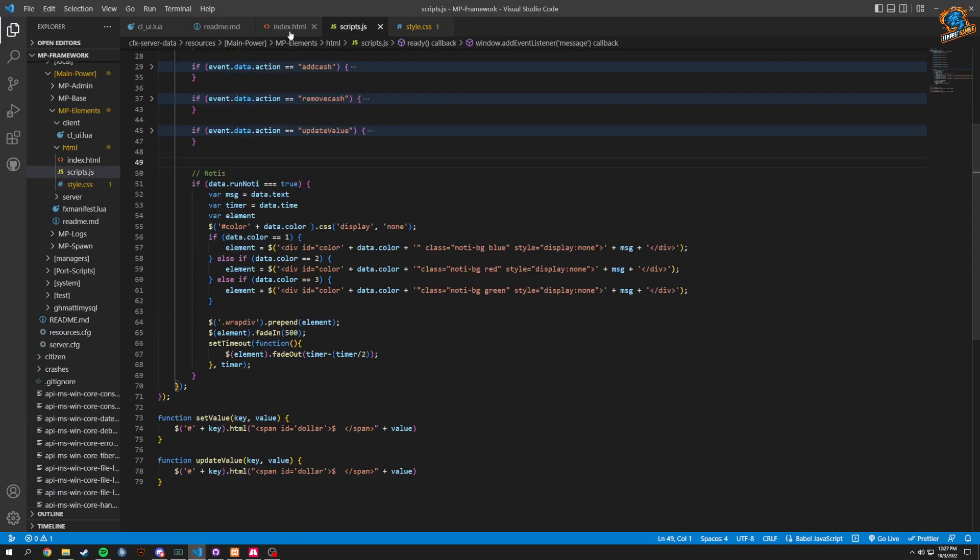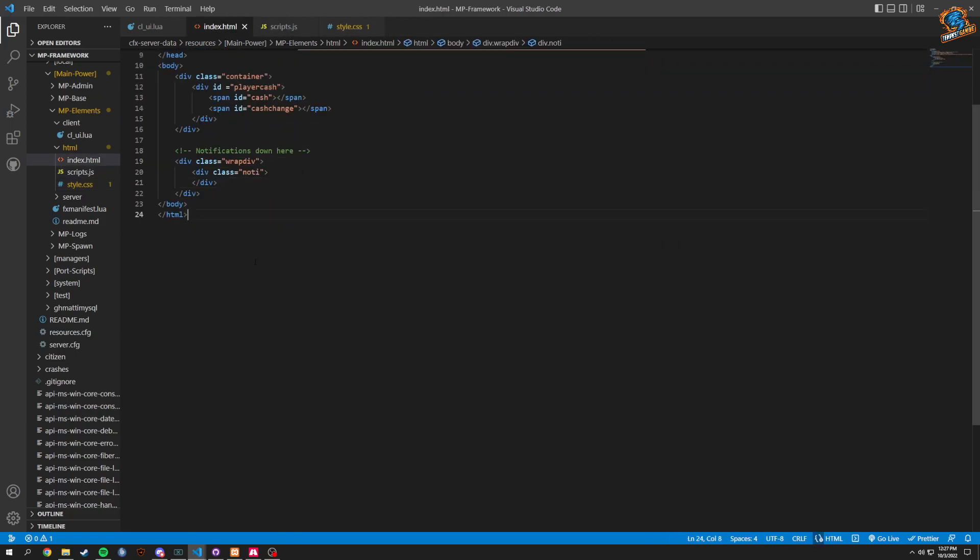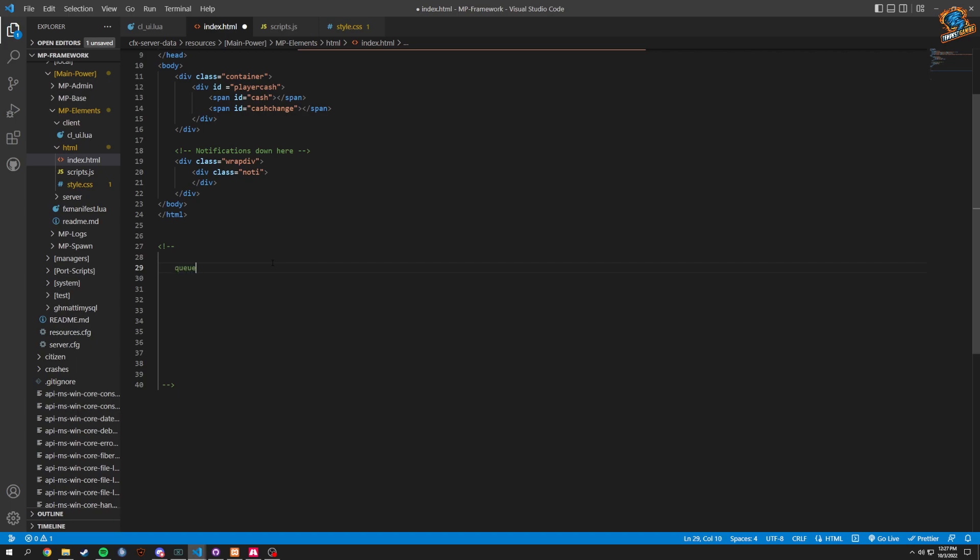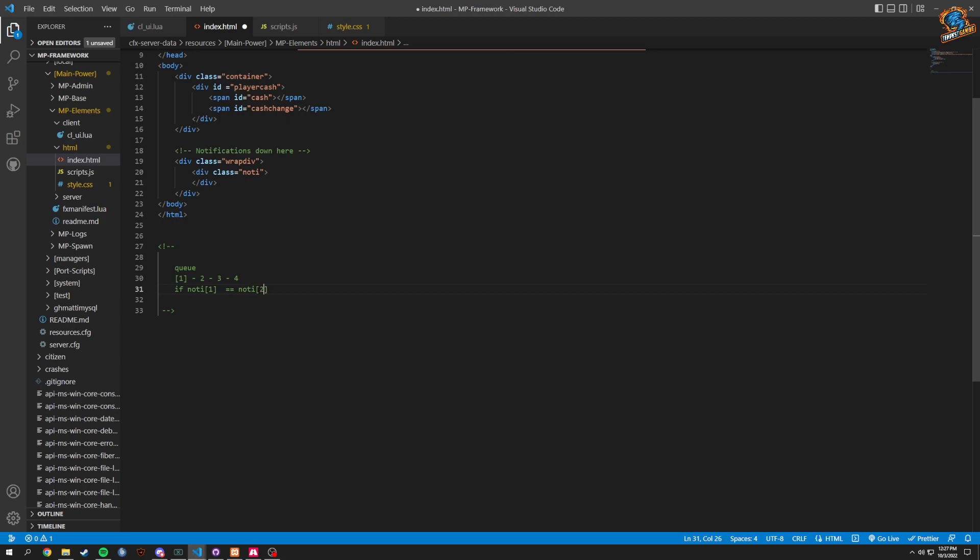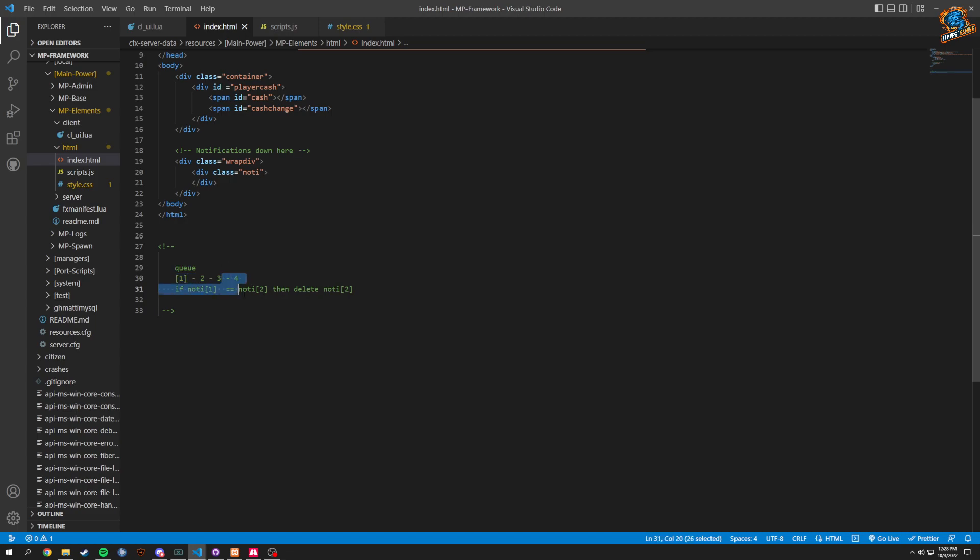So in here we could have it something like this - we have this queue system. So you have one, and then once that notification is done it would go to two, then go to three, then go to four, depending what you have set. And we could probably eliminate duplicates, so we could do like an if statement. We could do if notif1, for example, equals the same as notif2, it would just delete notif2 basically. Then this would get moved up, so three would then move to one. And if three was the same as four, then four would get automatically removed and stuff like that. So it would basically stop people from spamming stuff and breaking their game.